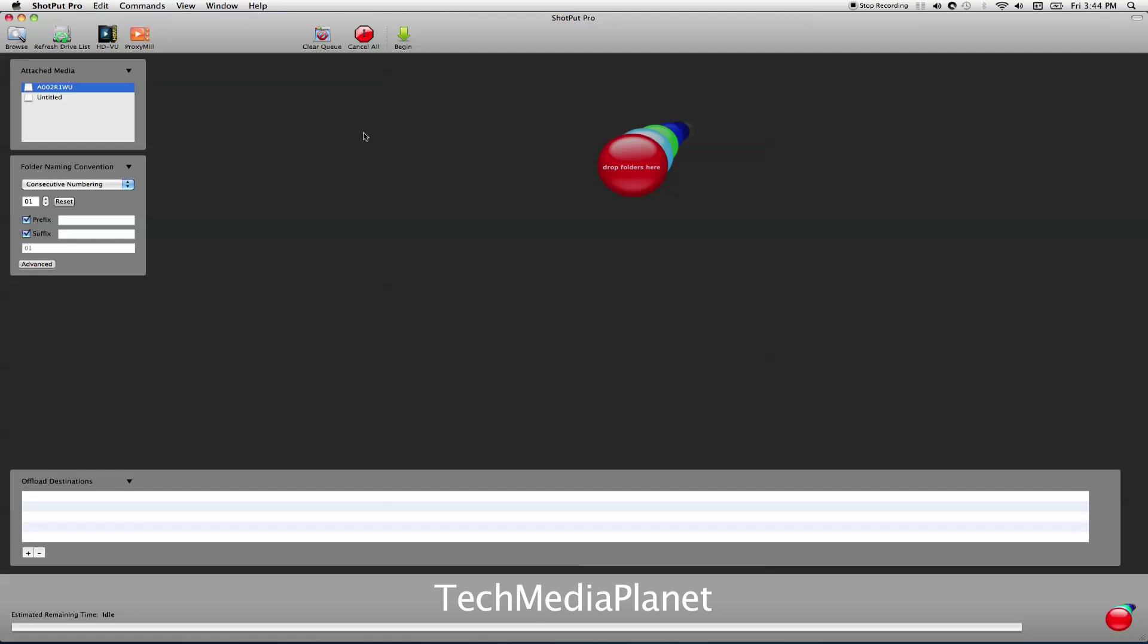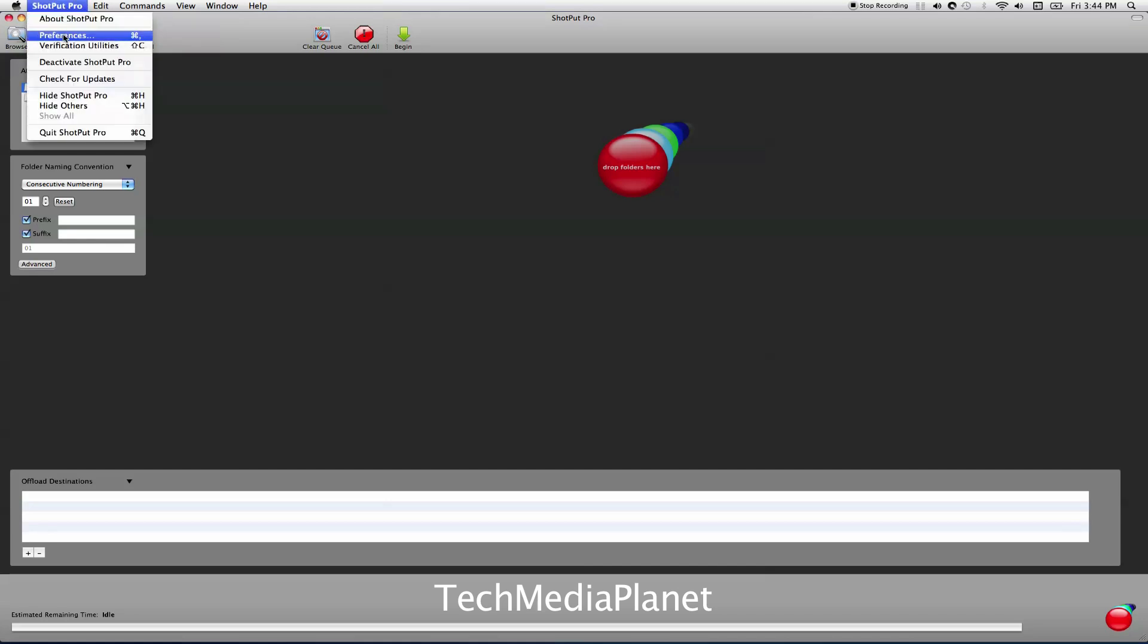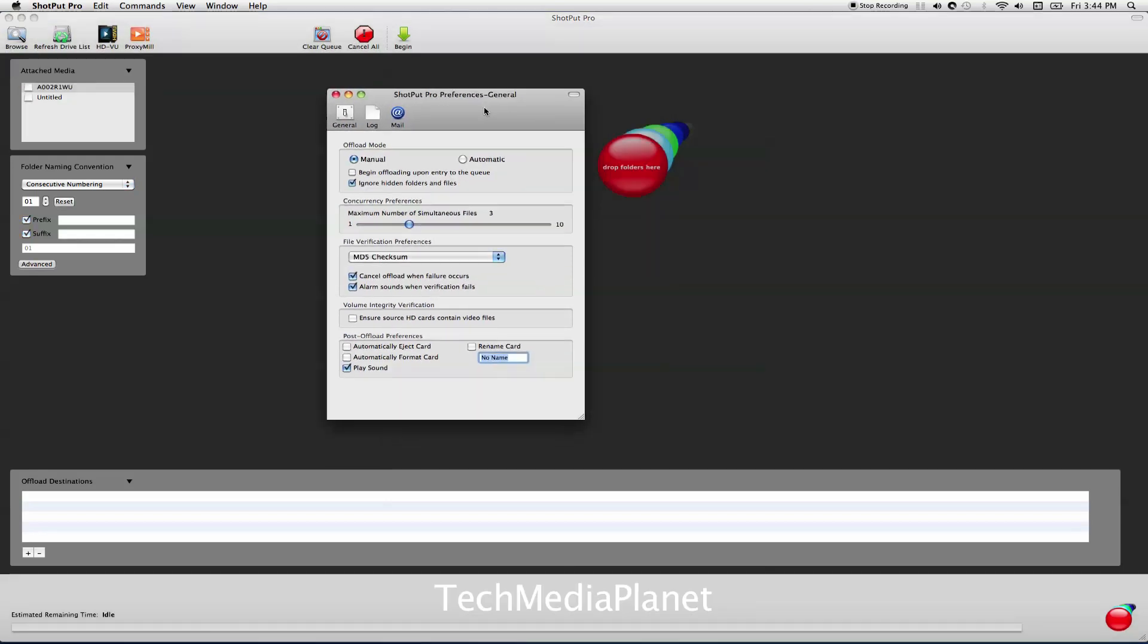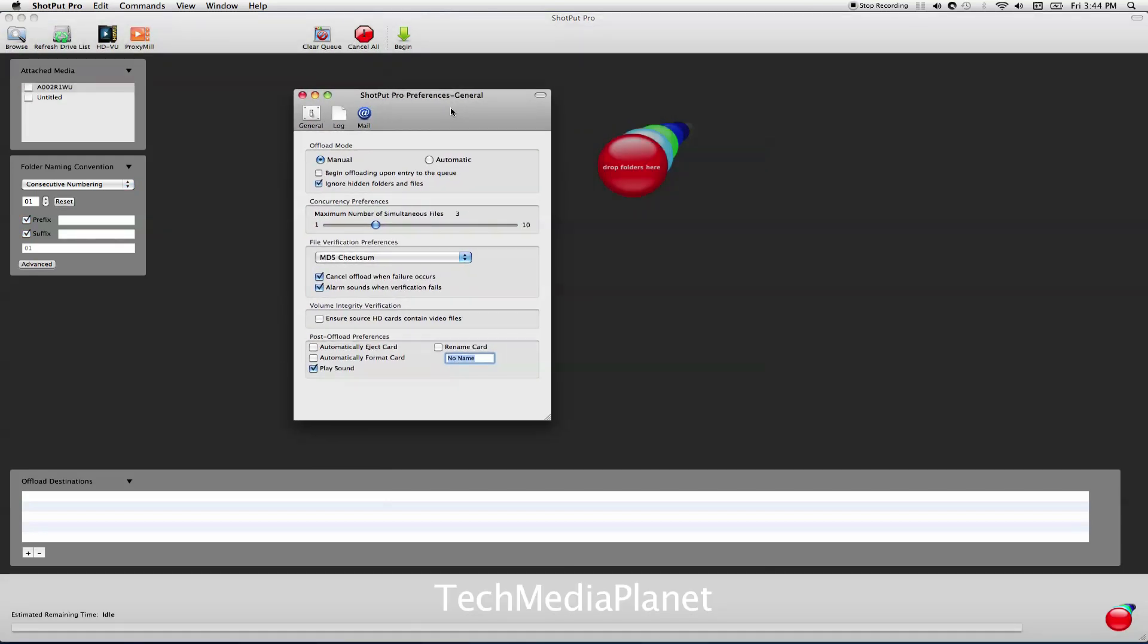Contrary to older versions of Shotput Pro, I go to Preferences right off the bat. There's a bunch of stuff to look at before you start doing anything else because it's really going to change how Shotput Pro performs. The first choice you have is manual or automatic. For this demo, I'm going to use manual mode so we can see everything I'm doing.